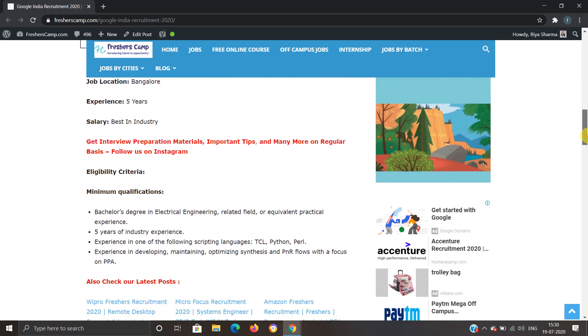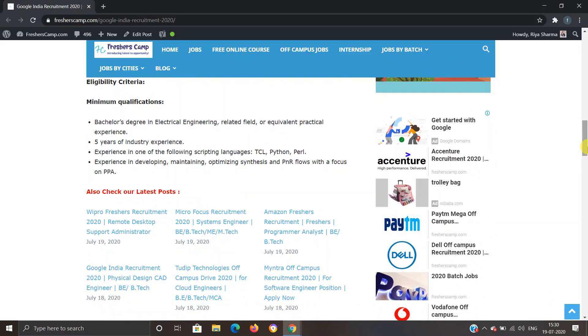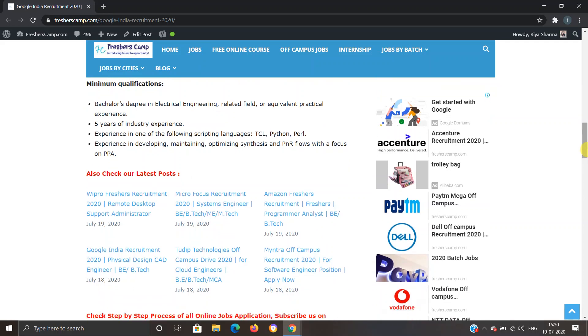For eligibility criteria, minimum qualifications are Bachelor's degree in Electrical Engineering, related field, or equivalent practical experience. Five years of industry experience, and experience in one of the following scripting languages: TCL, Python, Perl.